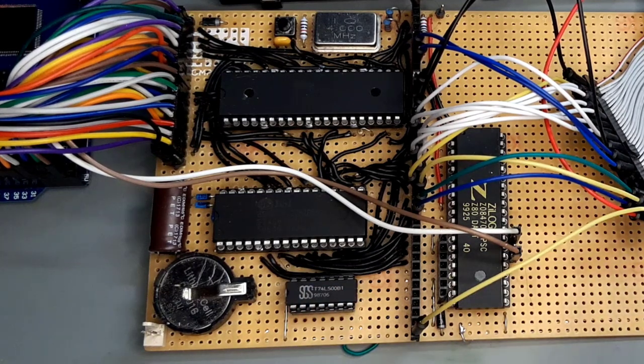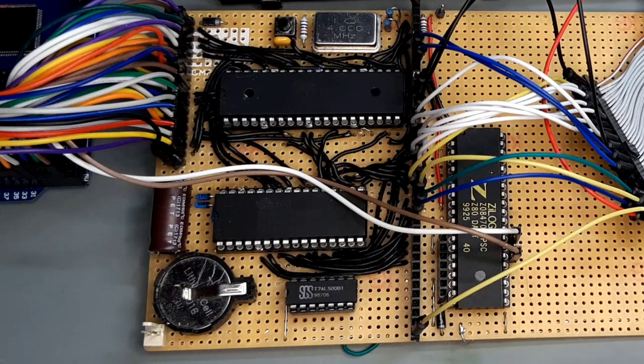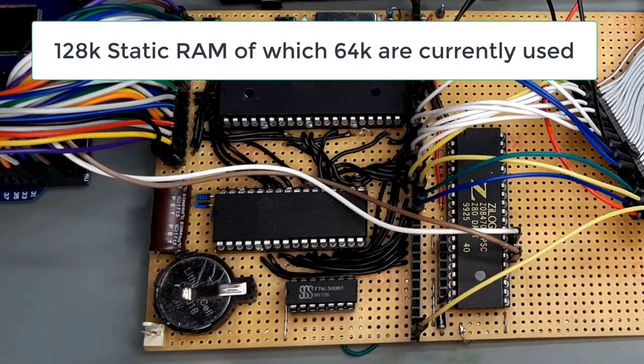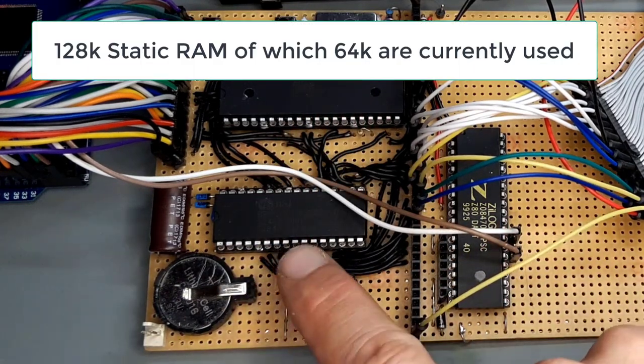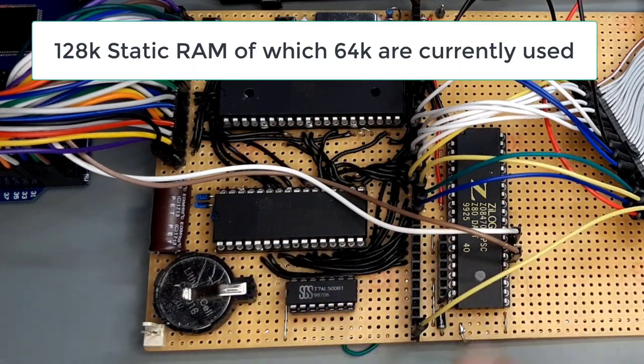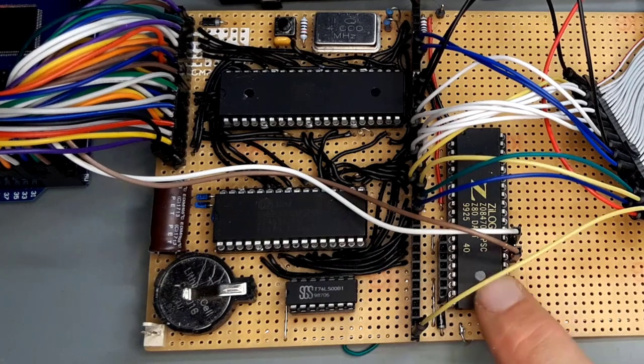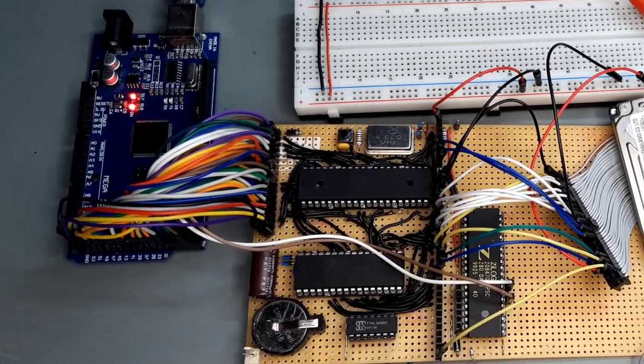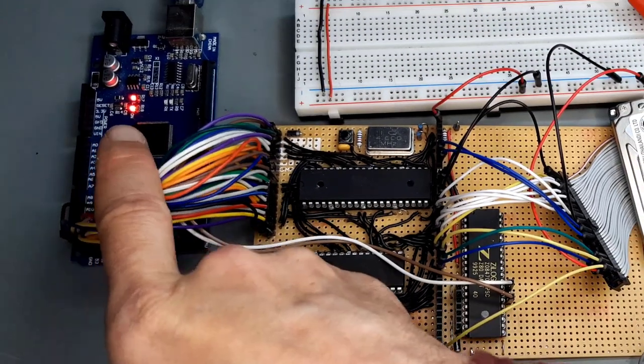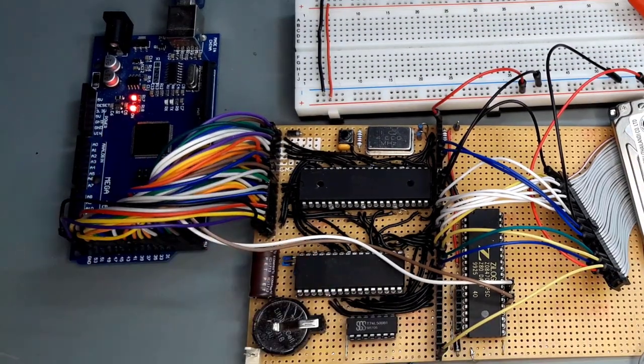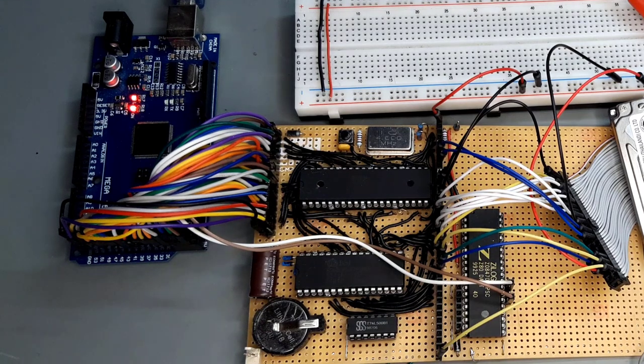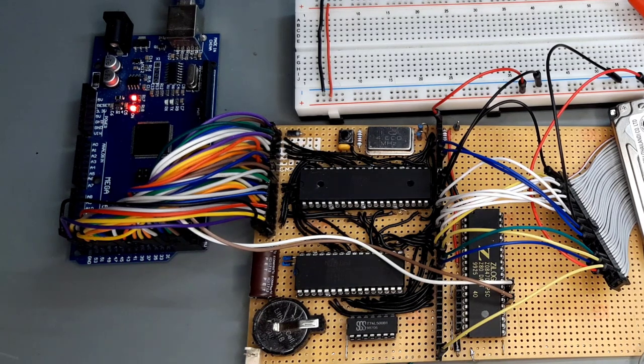The whole thing consists mainly of a Z80 CPU, some kilobytes of RAM, a serial communication chip and an Arduino Mega. Everything tinkered together so it can run CPM and all historical programs that were made for this operating system many years ago.